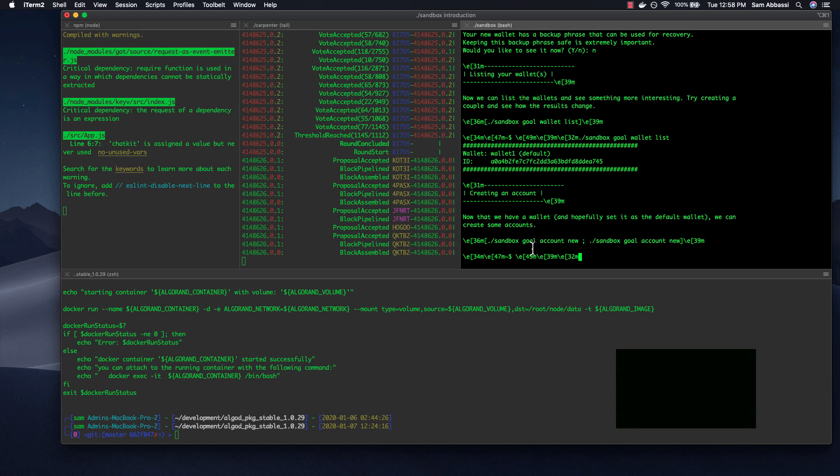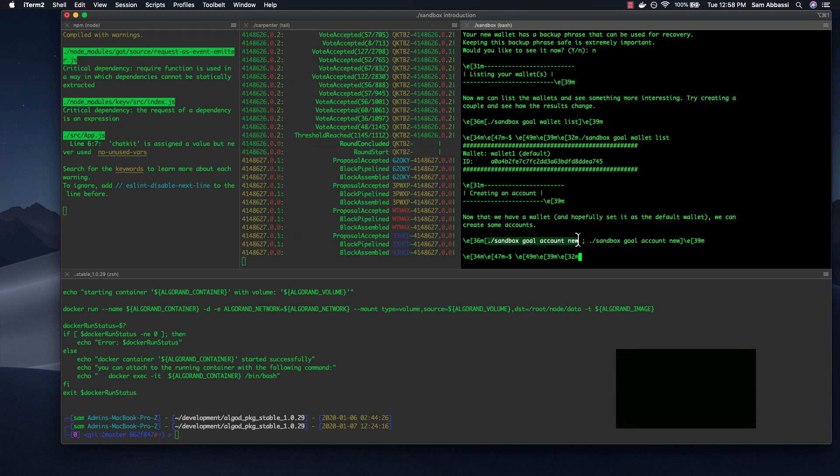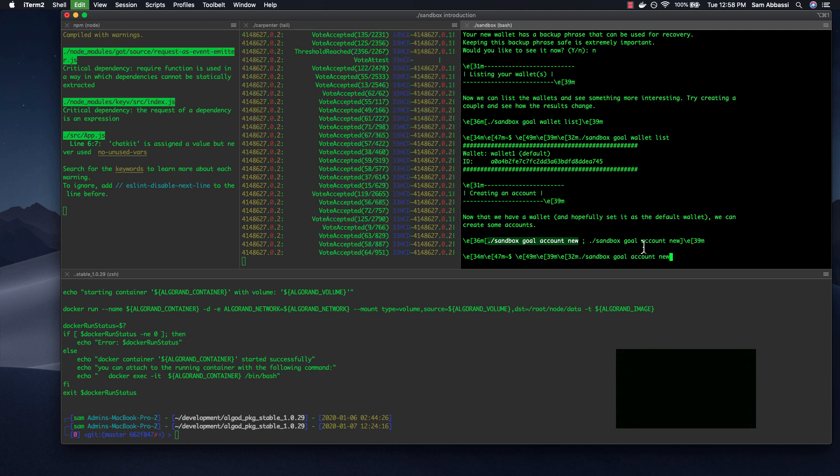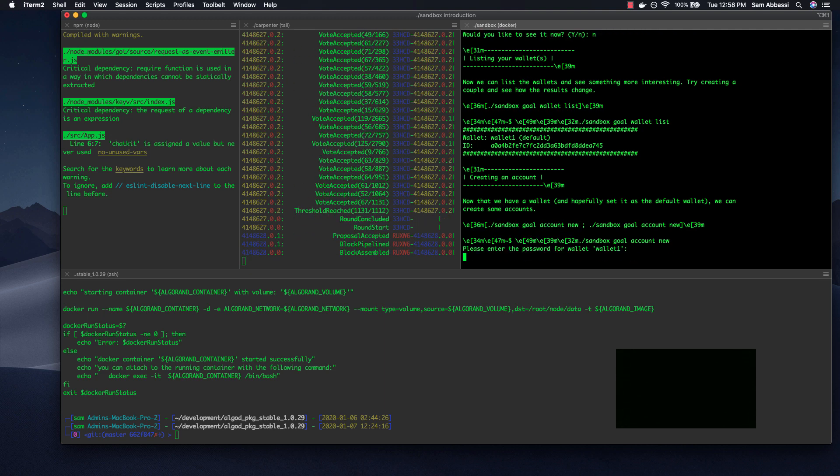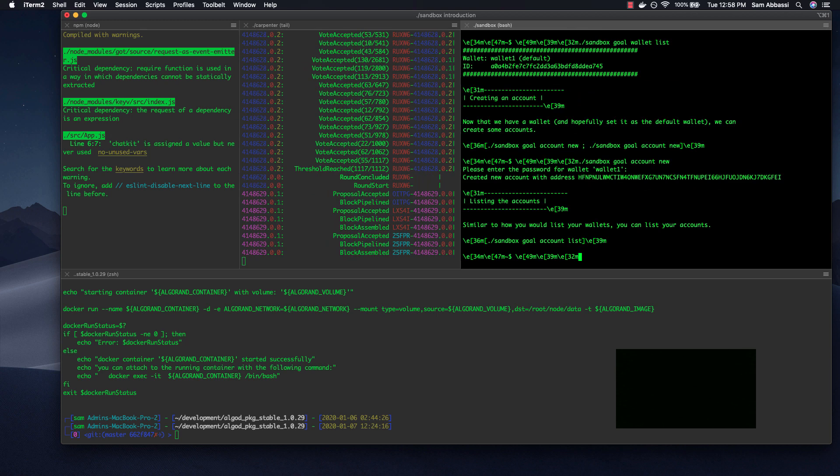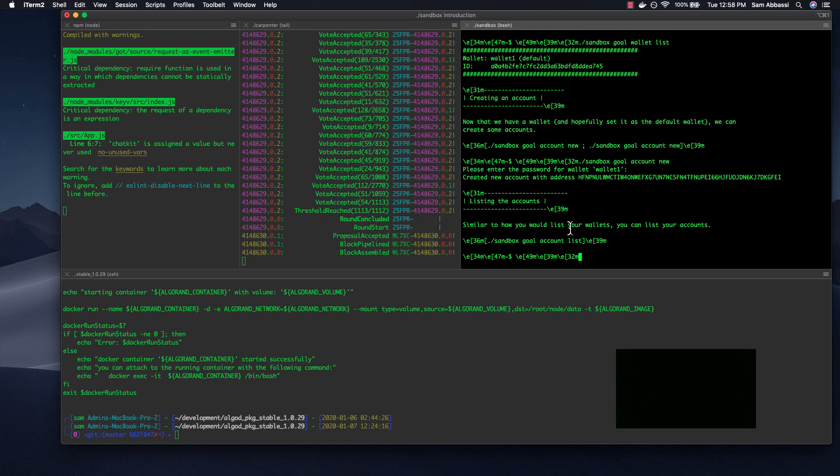Now it wants us to create an account. So let's do that. It's sandbox goal account new. Let's do that. Password for the wallet. Now I believe it wants us to create two, so let's run that command again.